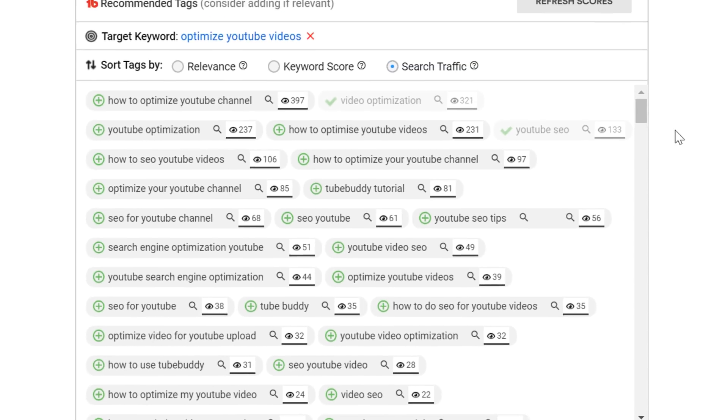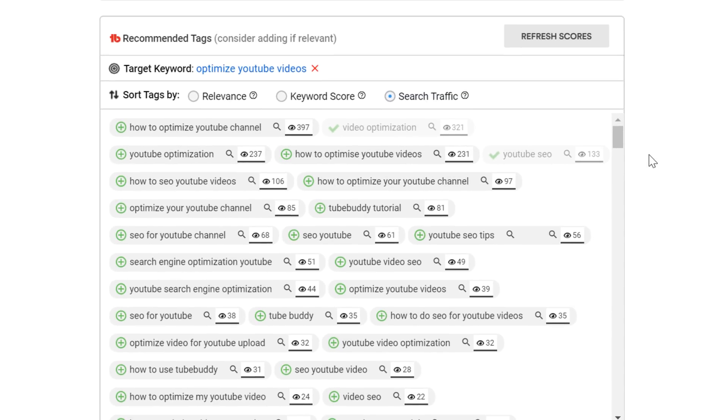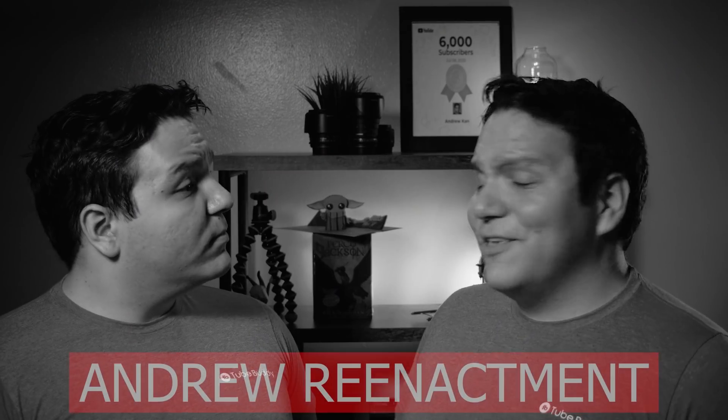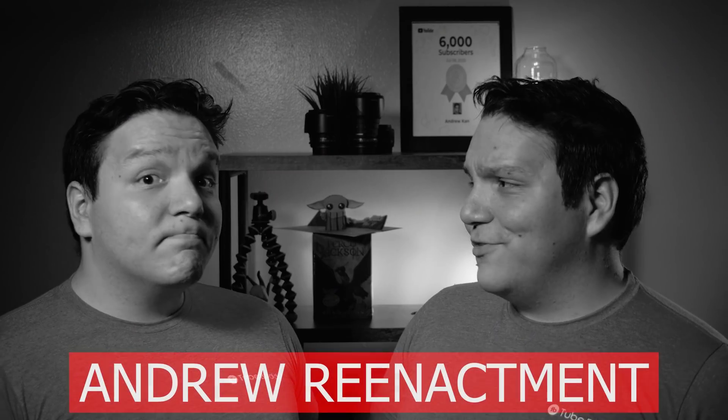It's important to note that videos less than two days old will have no data for this option because YouTube analytics isn't available yet. This update works really well with older videos. We constantly get asked, can I optimize an older video with TubeBuddy? The search traffic data can help give you tag suggestions and replace the tags you're no longer ranking for with tags that have driven traffic to your video.